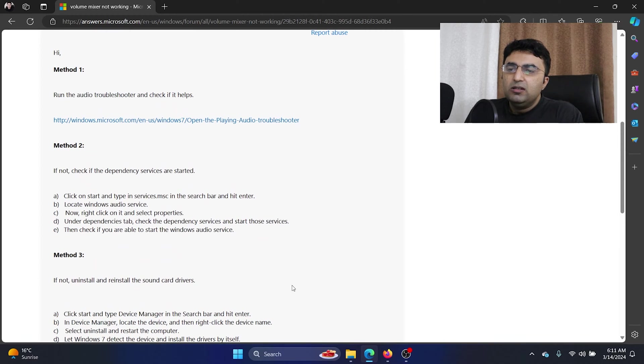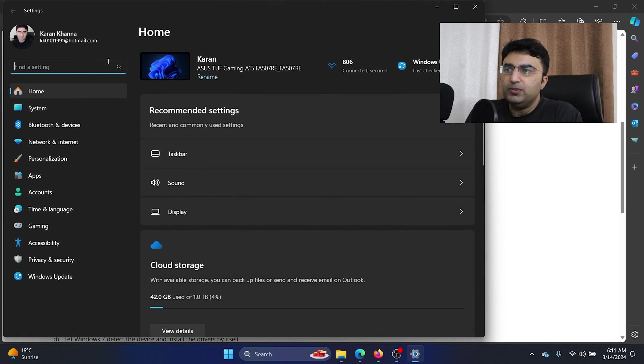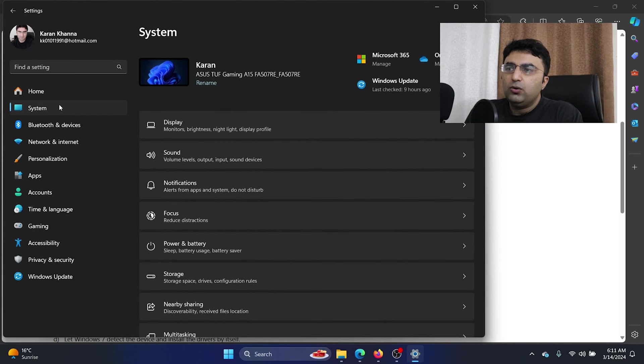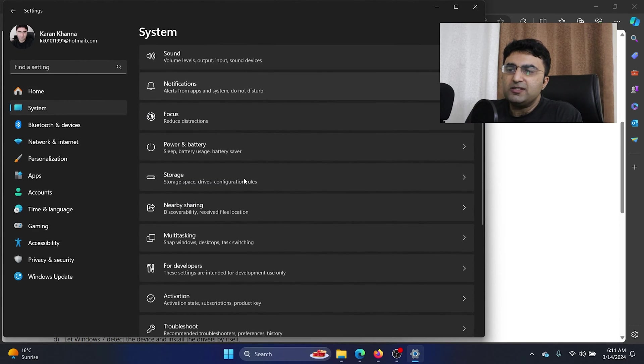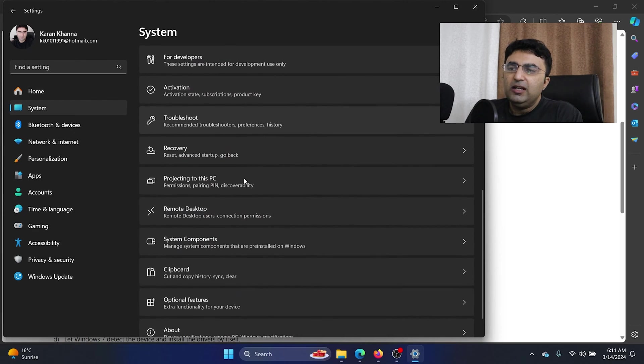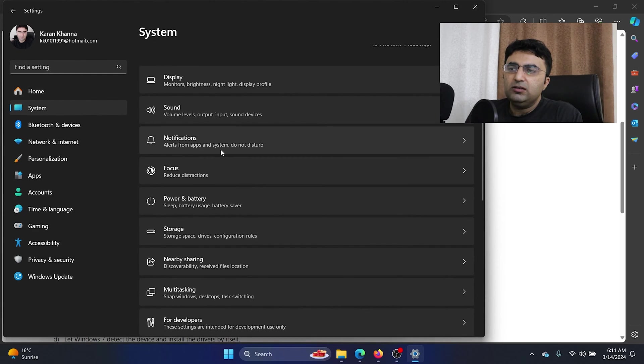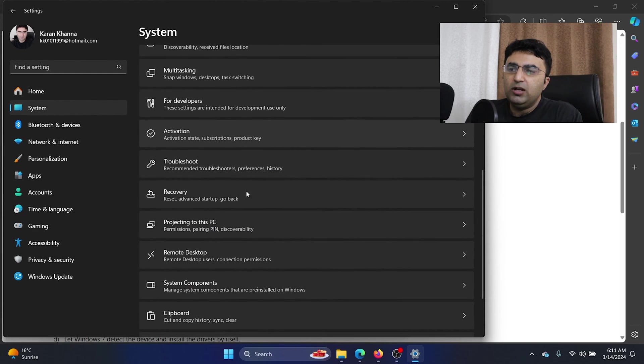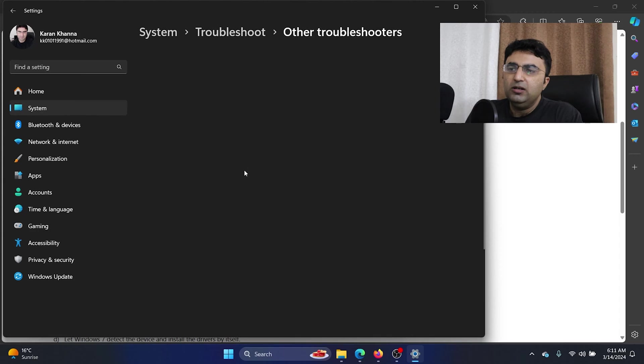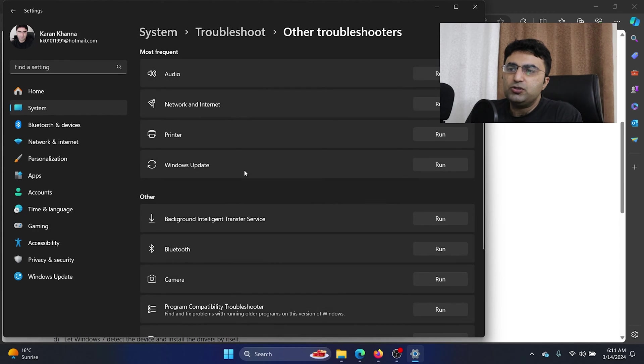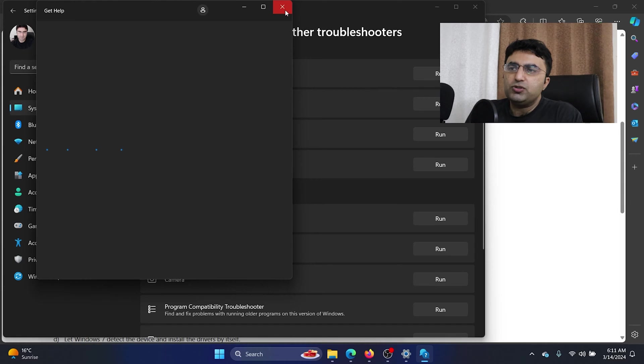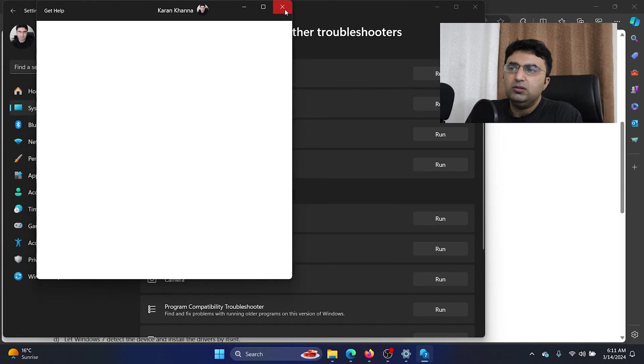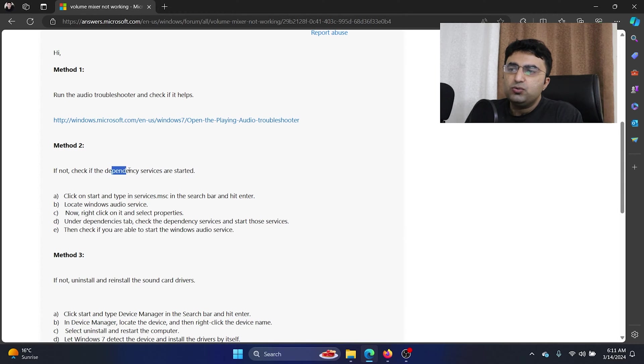Run the audio troubleshooter. Right click on the start button and select settings on the menu. Go to the system tab on the list on the left hand side. In the right pane, you can scroll down to troubleshoot and click on it. Other troubleshooters, you can click run corresponding to the audio troubleshooter.